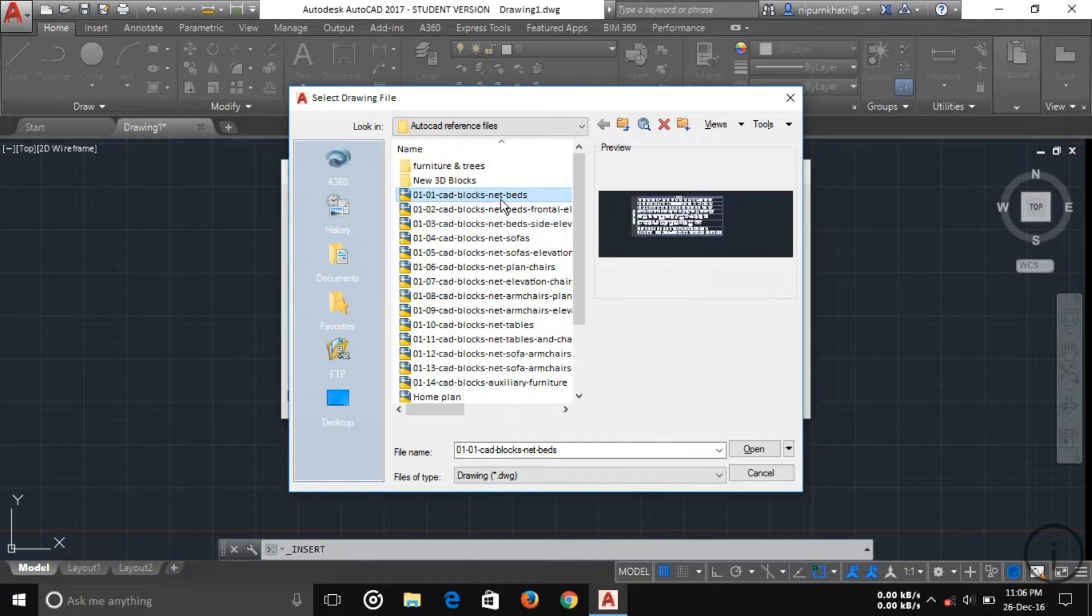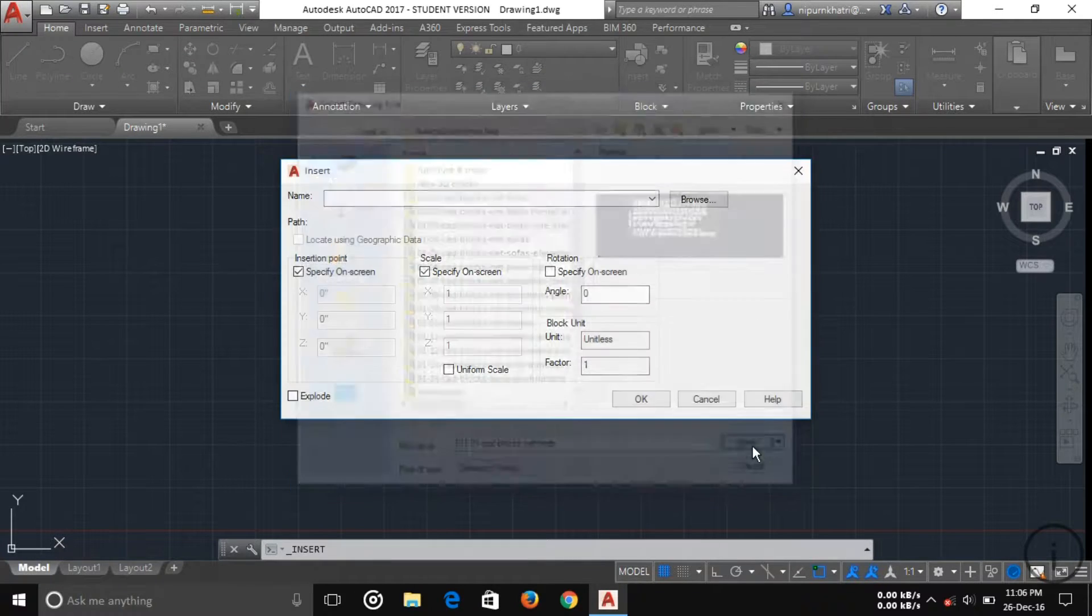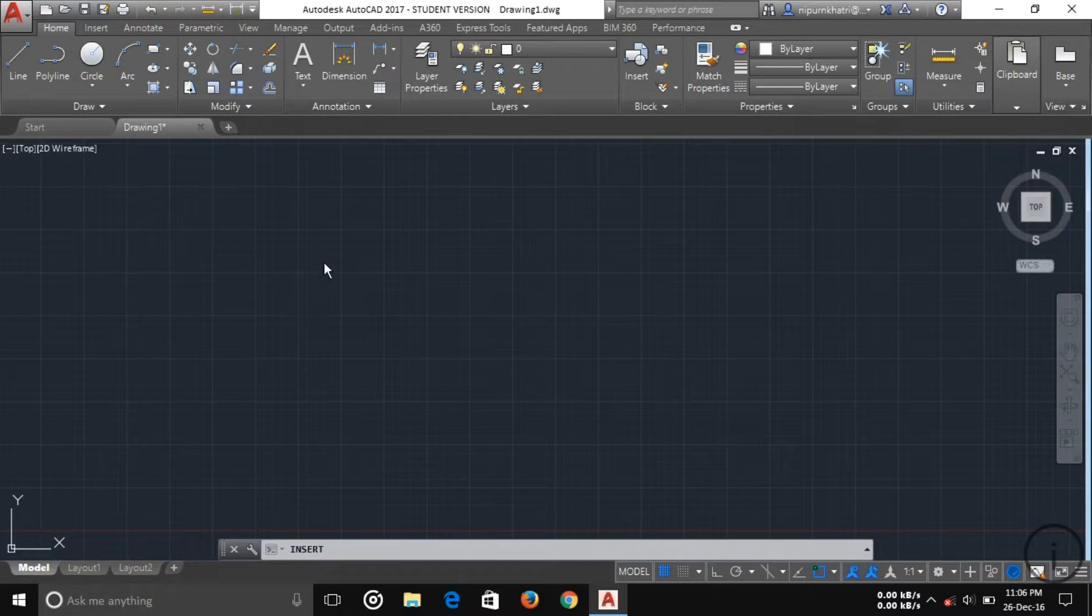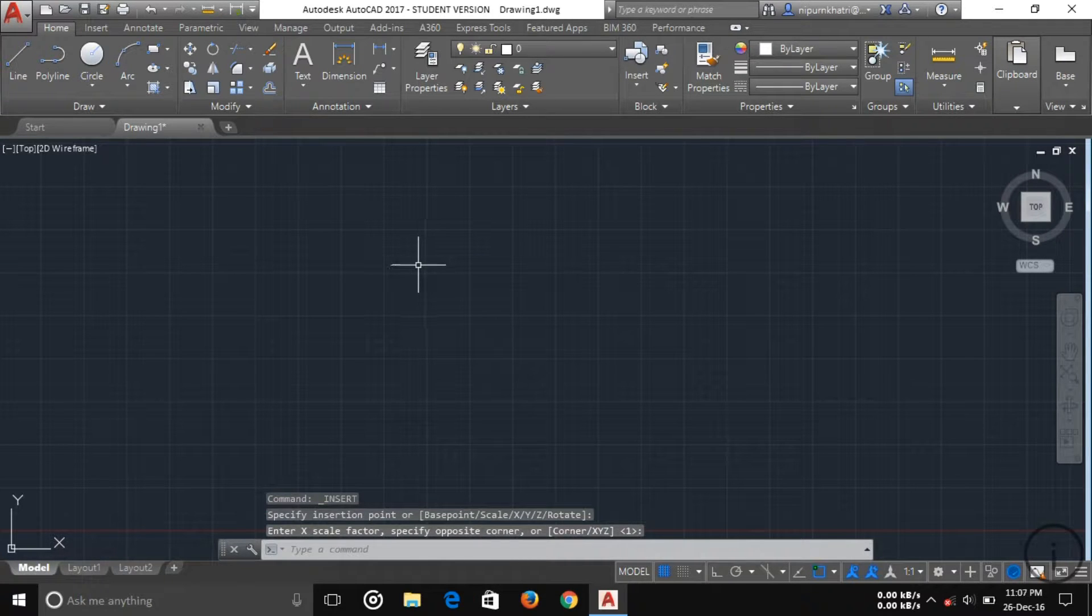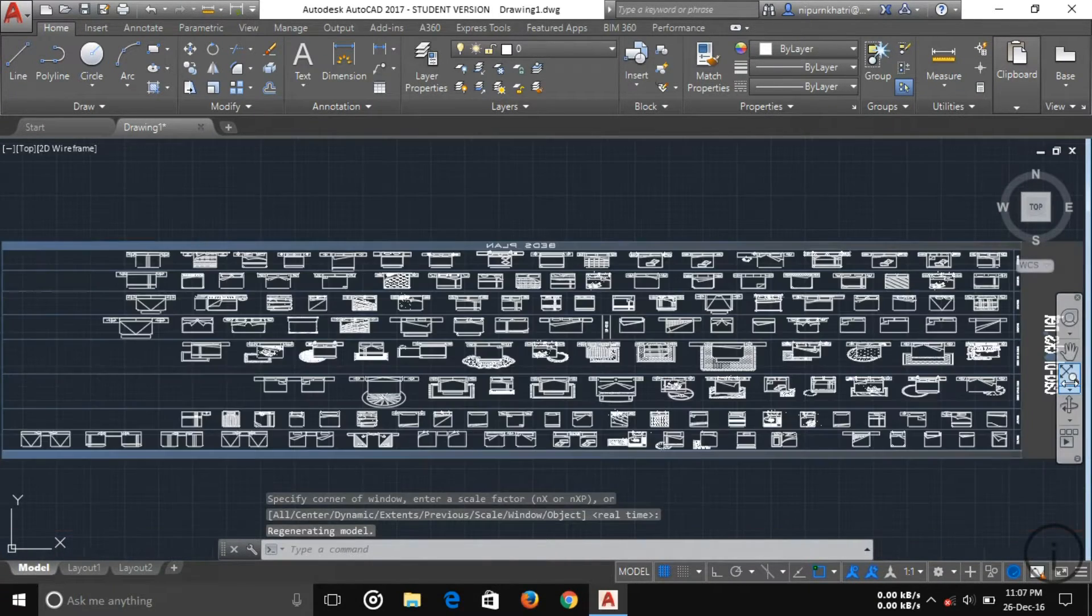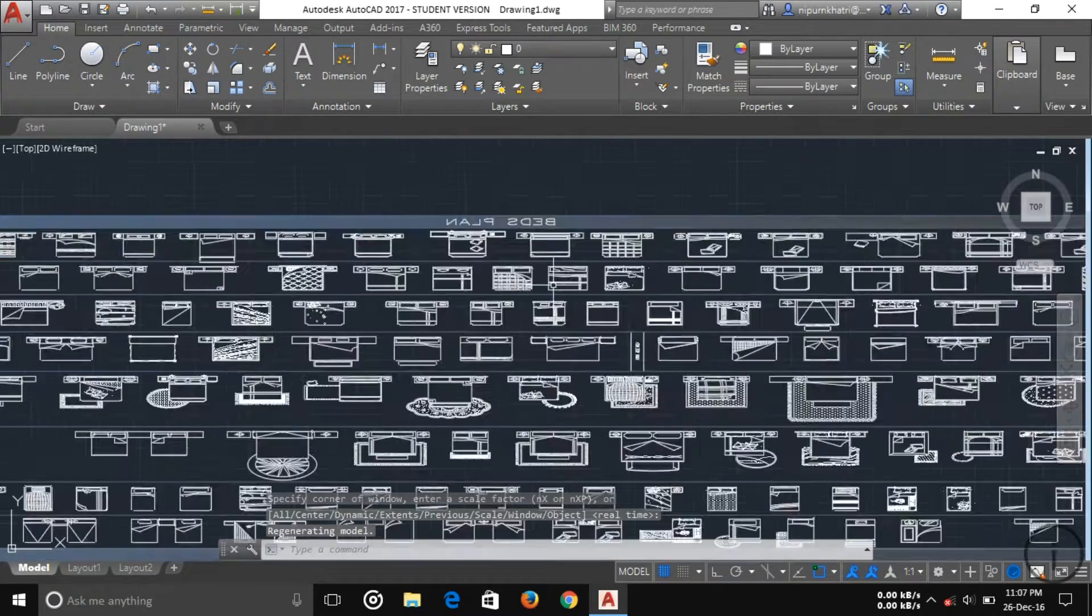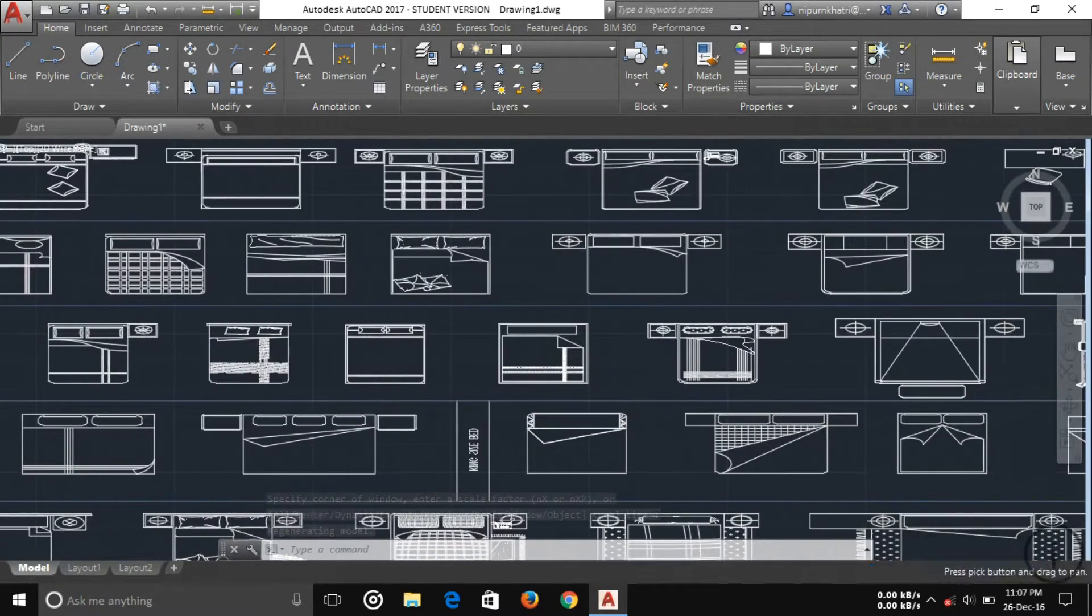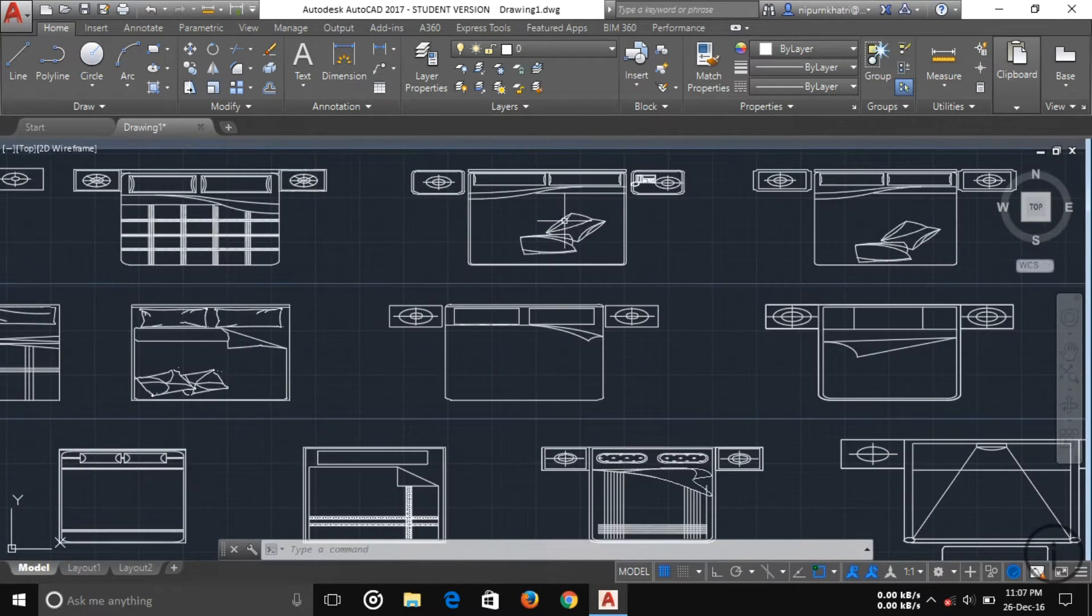Now I'm going to insert it, specify the point, and extend. Here you can see a block of beds with lots of beds here.